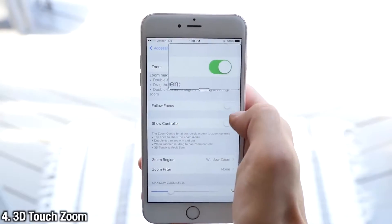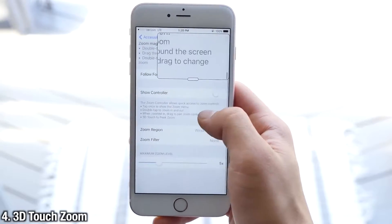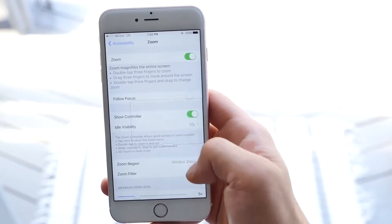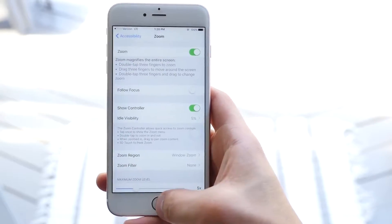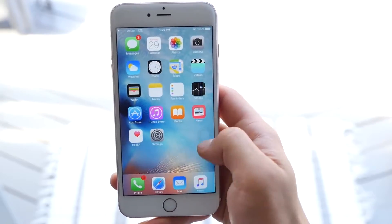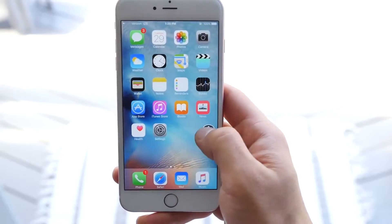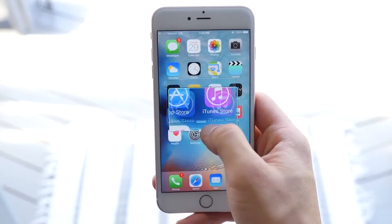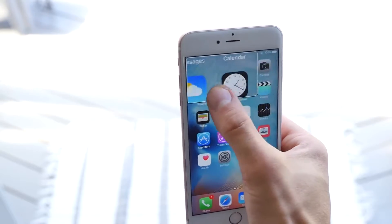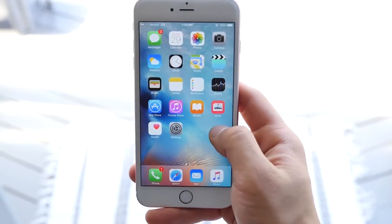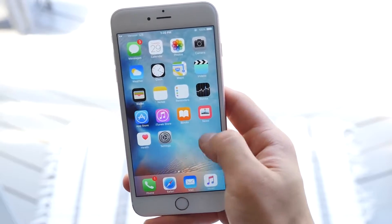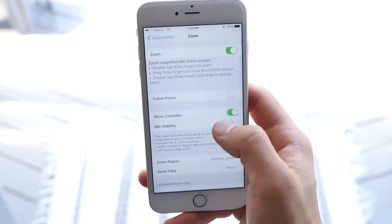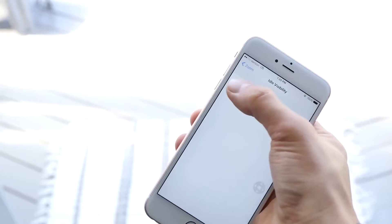Also in Accessibility is a new feature for Zoom. You can actually enable Show Controller in Zoom, and when you press that little controller you can zoom in using 3D Touch on certain aspects of the display. So whether or not you have bad vision or you just want to zoom in on somebody's Instagram post, this is a really neat feature that's well adapted to 3D Touch.